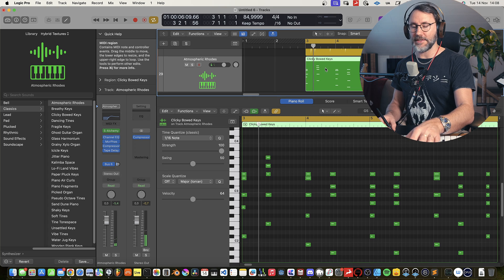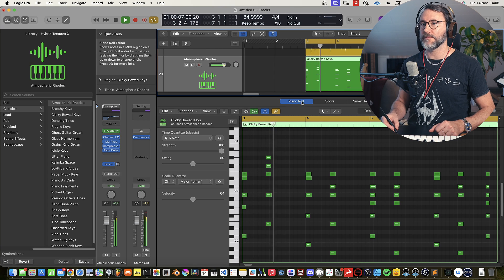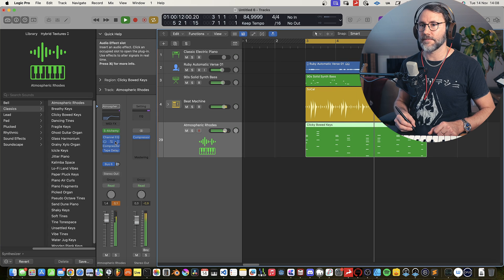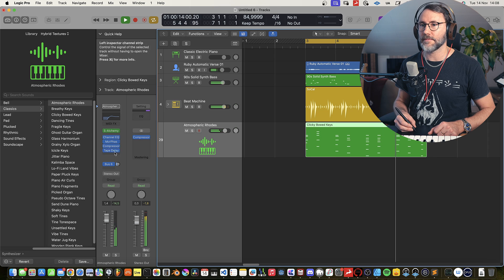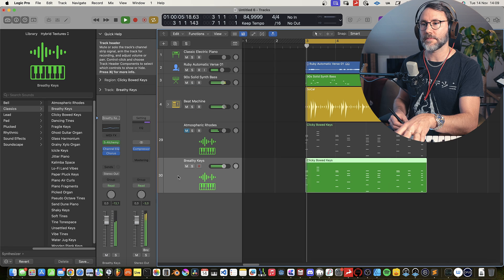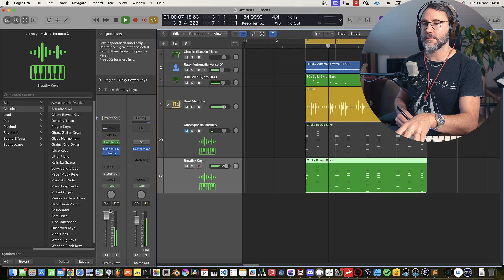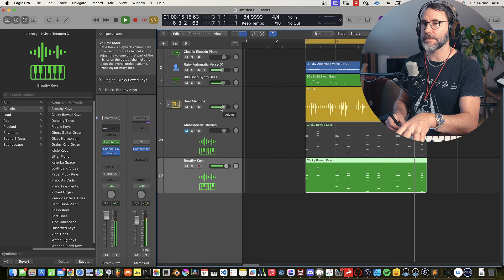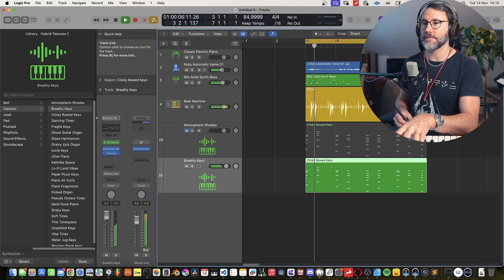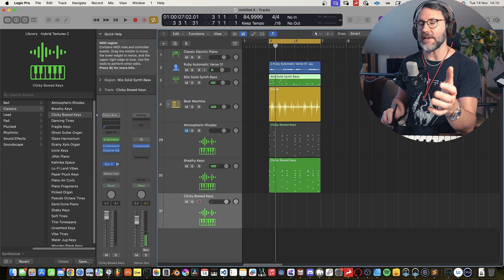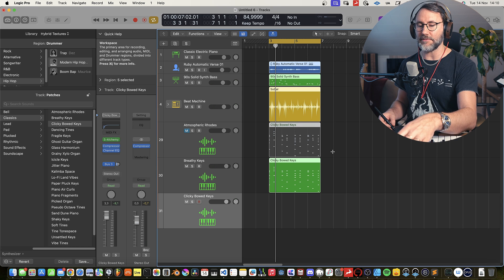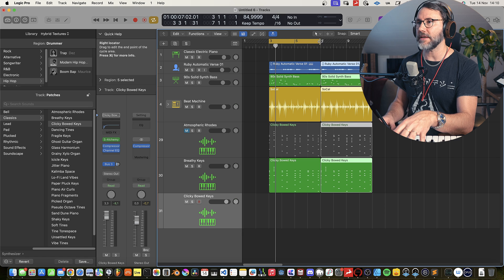Select the part and press Q to quantize. Before we start adding a complementary melodic instrument, I think we need to double the arrangement. Select everything and press Command R to make it double the length.